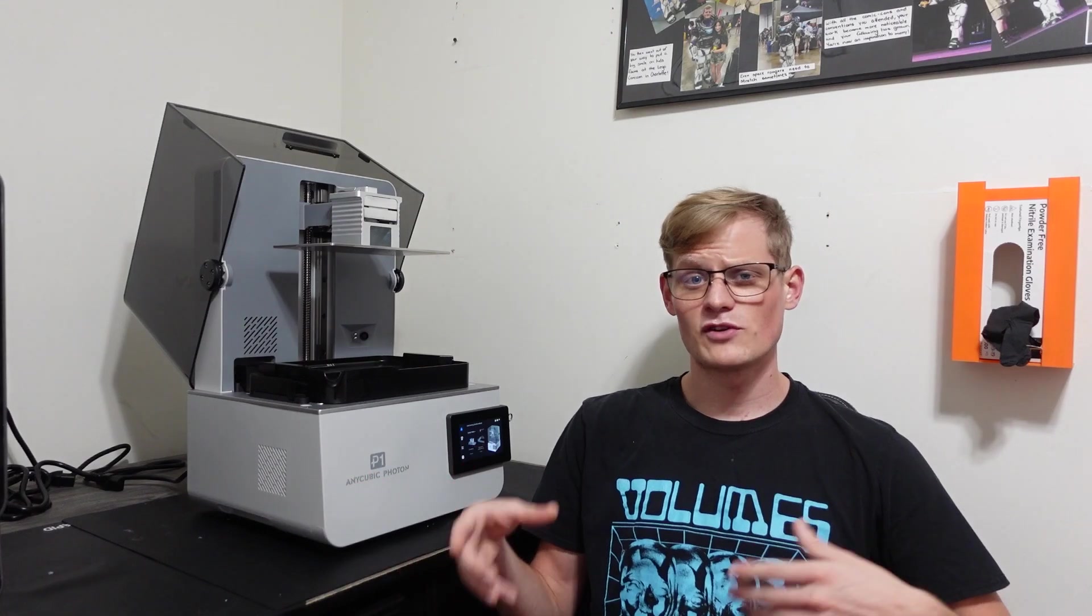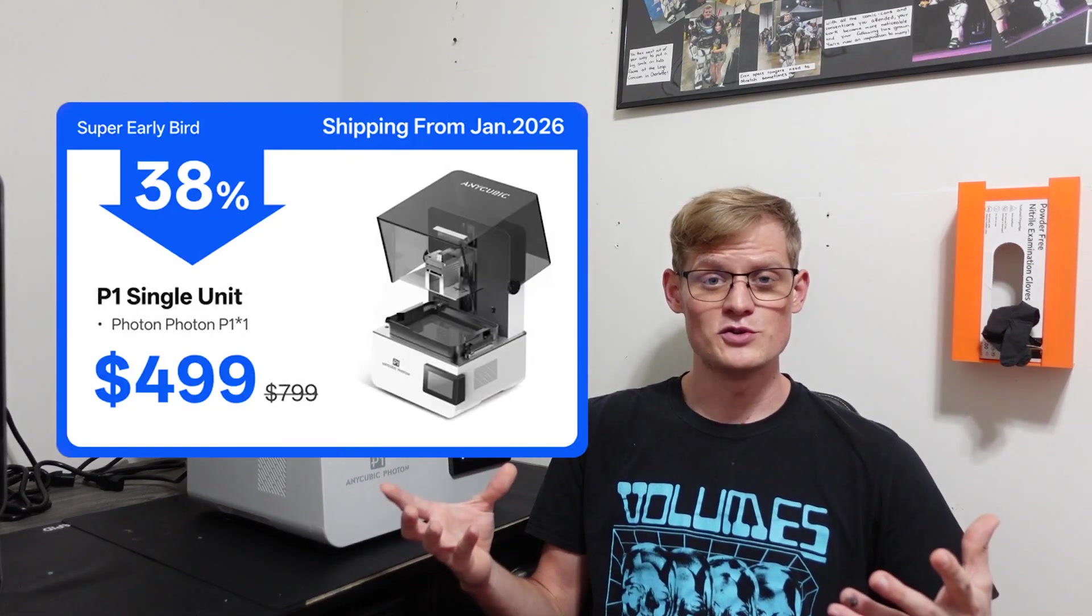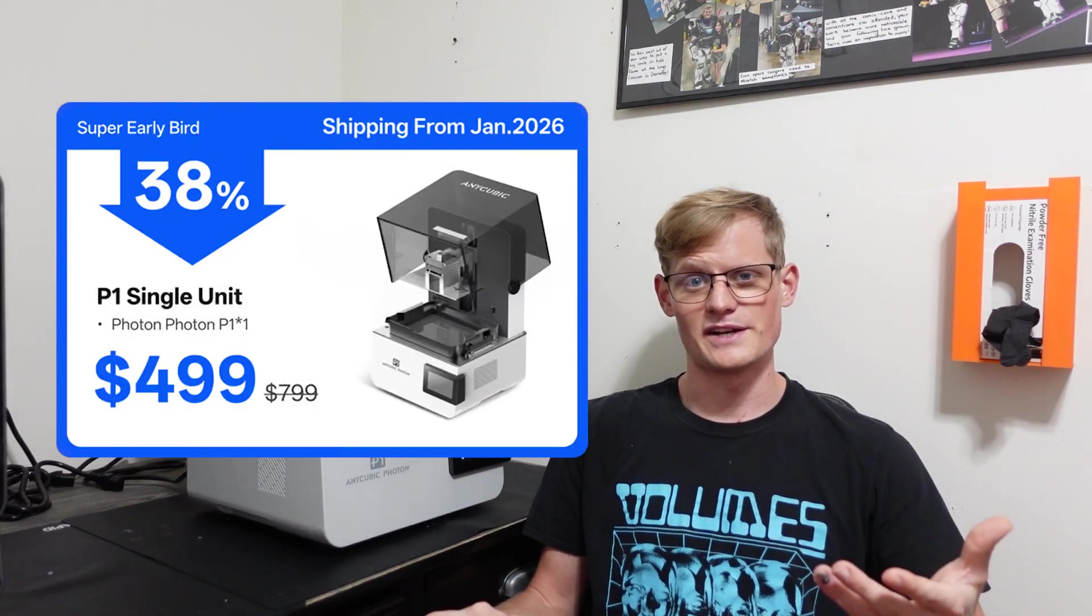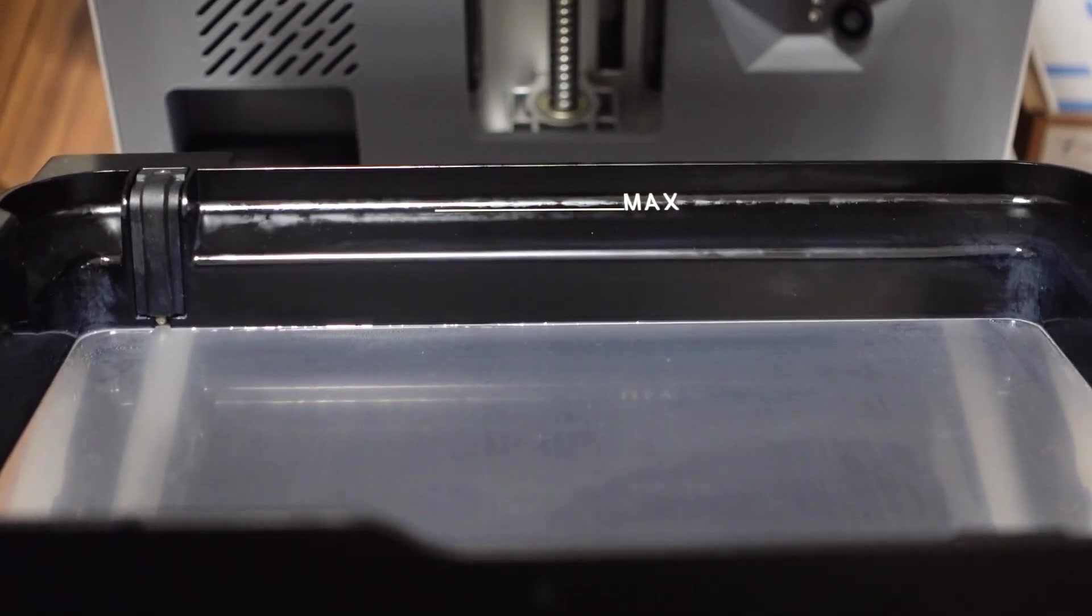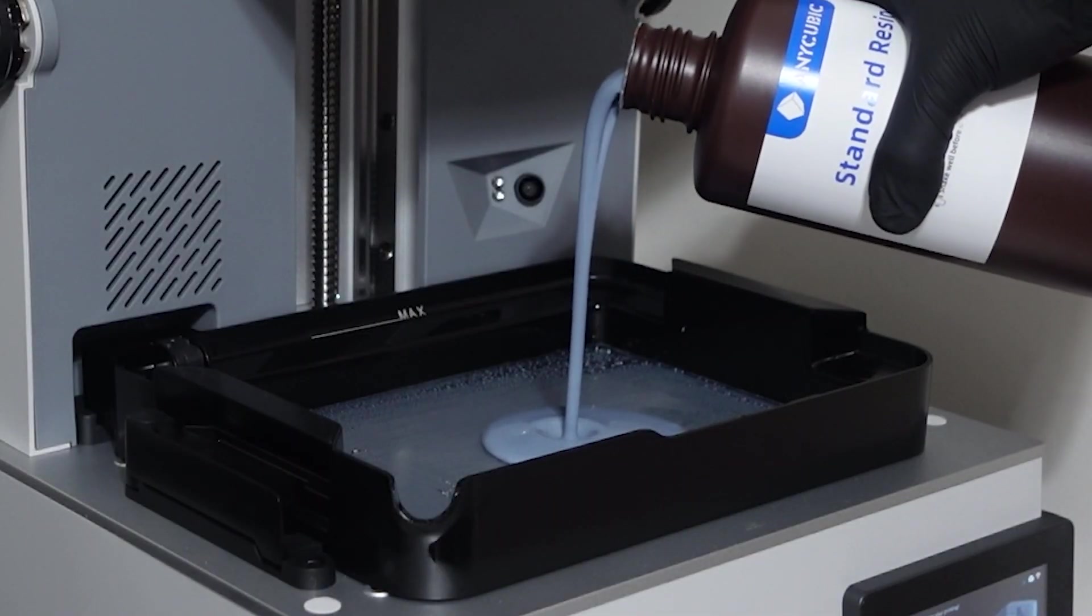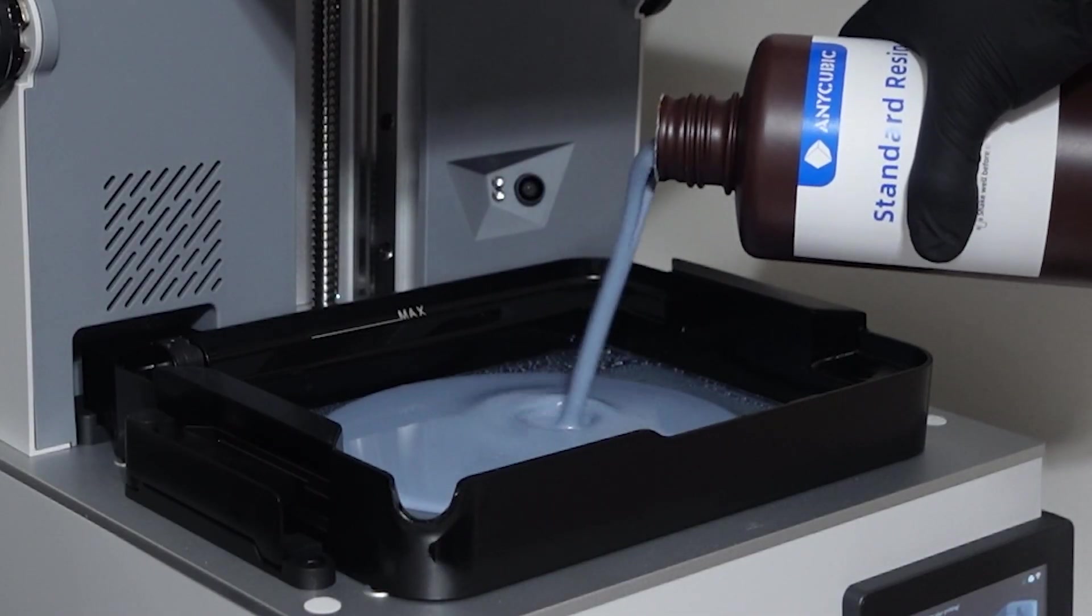The printer itself costs $799, however if you join the Kickstarter it costs $499. This printer is estimated to be shipped in January of 2026 with an estimated delivery of February of 2026. The max marking line has also been adjusted. The scale line has been lowered to make it safer and easier to pour resin.